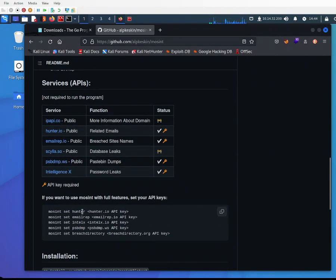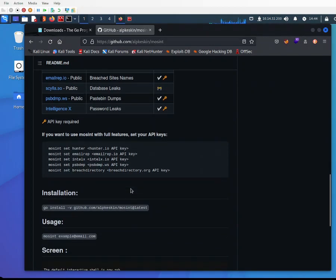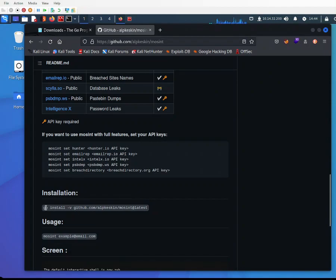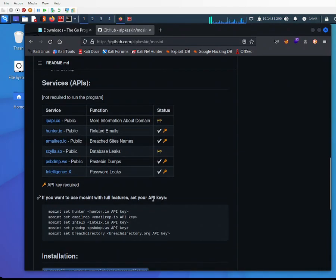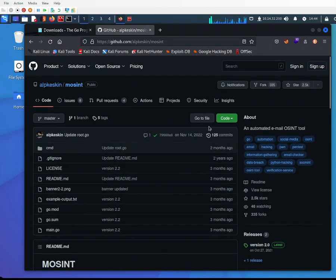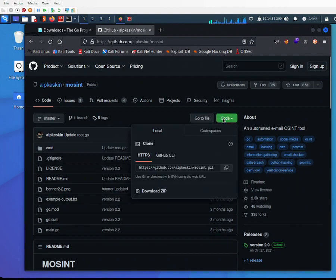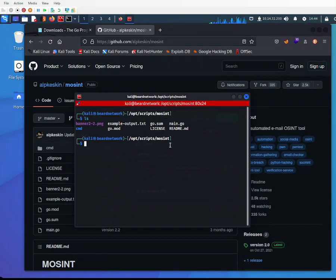Before using the full features, you need to have your API keys set up. You can install the tool by following the go install command or by copying the whole repo. I did git clone in the opt scripts directory and launched it.